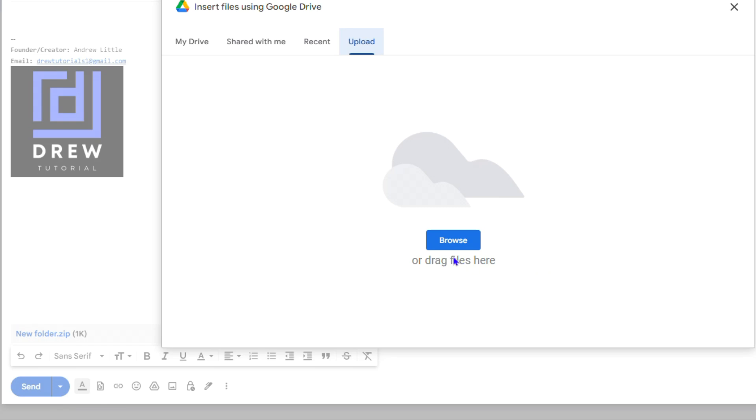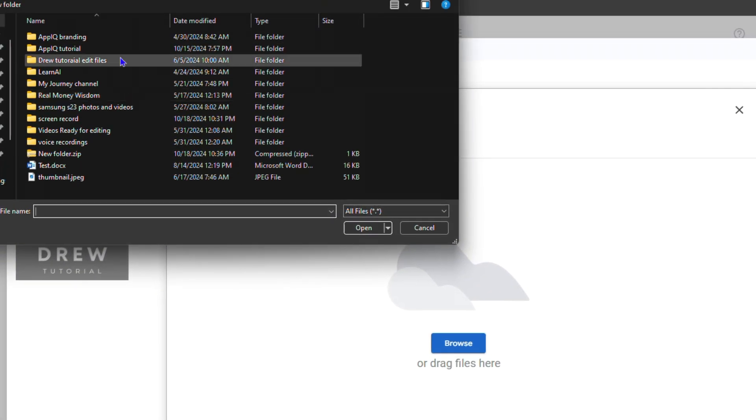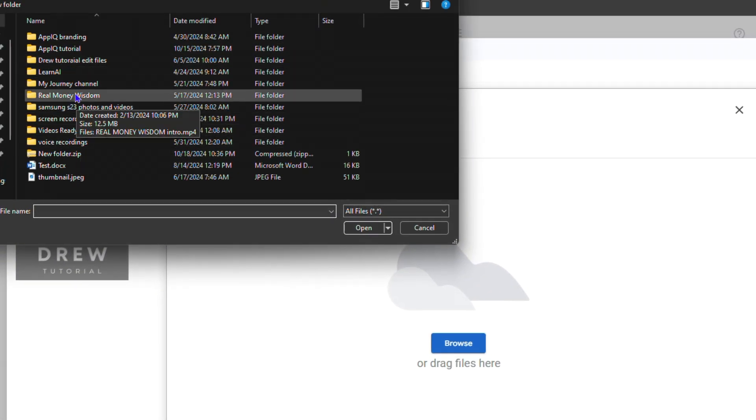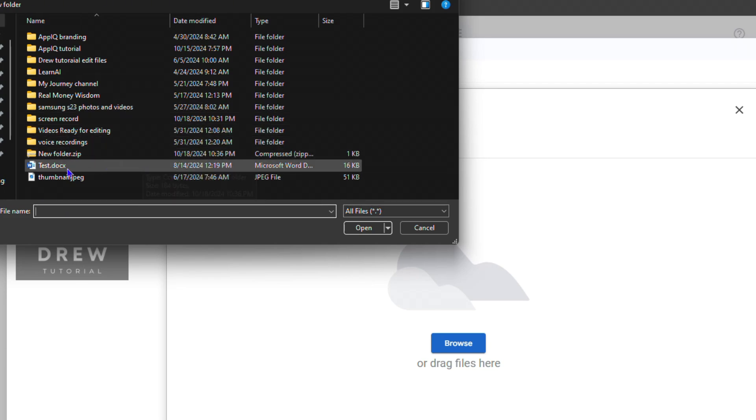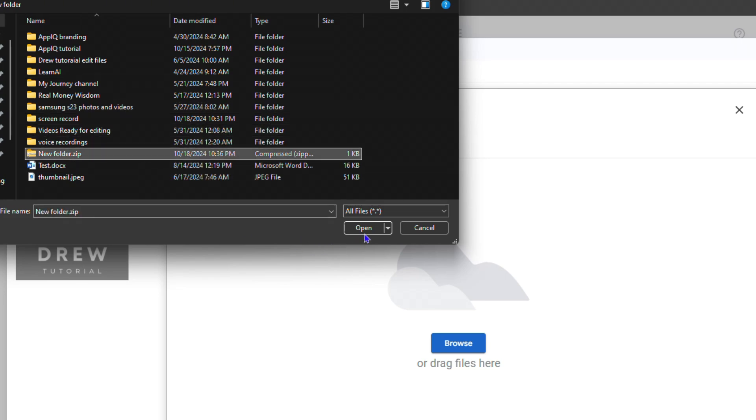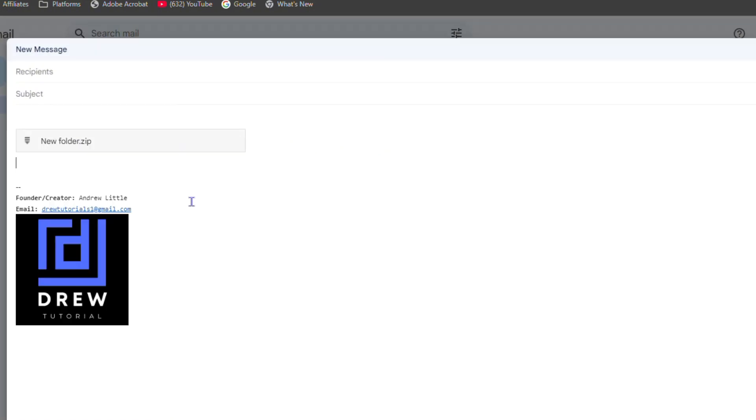You want to upload that folder from your computer. Once you search for that zip file, you simply upload that file to Google Drive. As you can see, it will now attach that large file as a Google Drive link into your email.